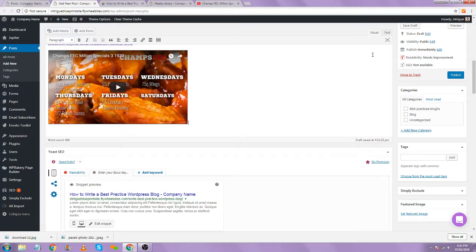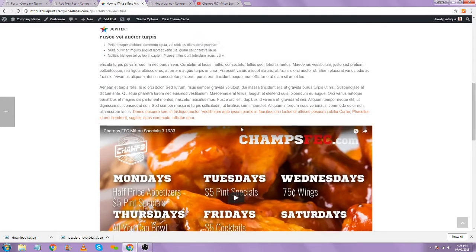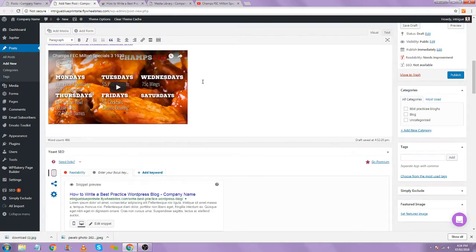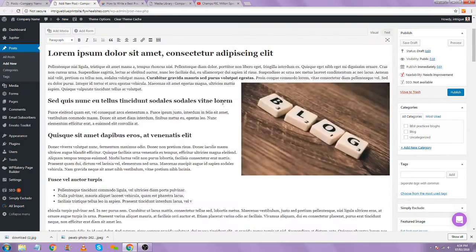What size did you say for video? I really like the size 600 by 400 for images and videos — for both.